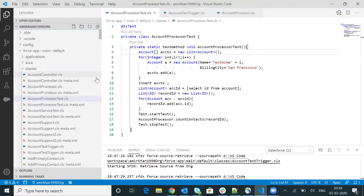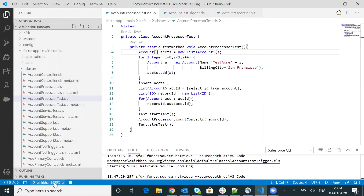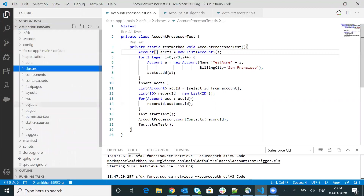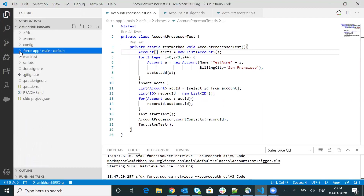After that, you will have to do the code setup, you will have to do the checkout, and you will have to authorize your organization. Only then will you be able to do the debugging. If you don't know how to use VS Code, how to do the authorization, and how to set up the base project and base workspace, then I will put a link in the description. You can go through that tutorial and do the initial setup of VS Code.